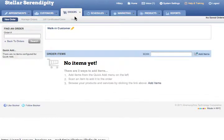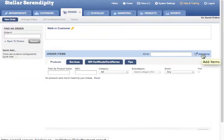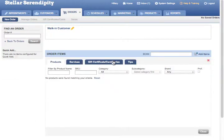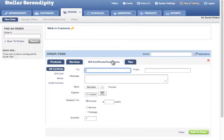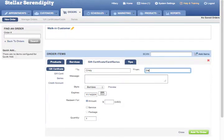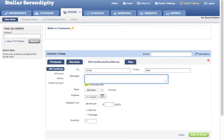Once there, select Add Items. Click the Gift Certificate/Card/Series tab and input appropriate details into the blank To, From, and Message fields.